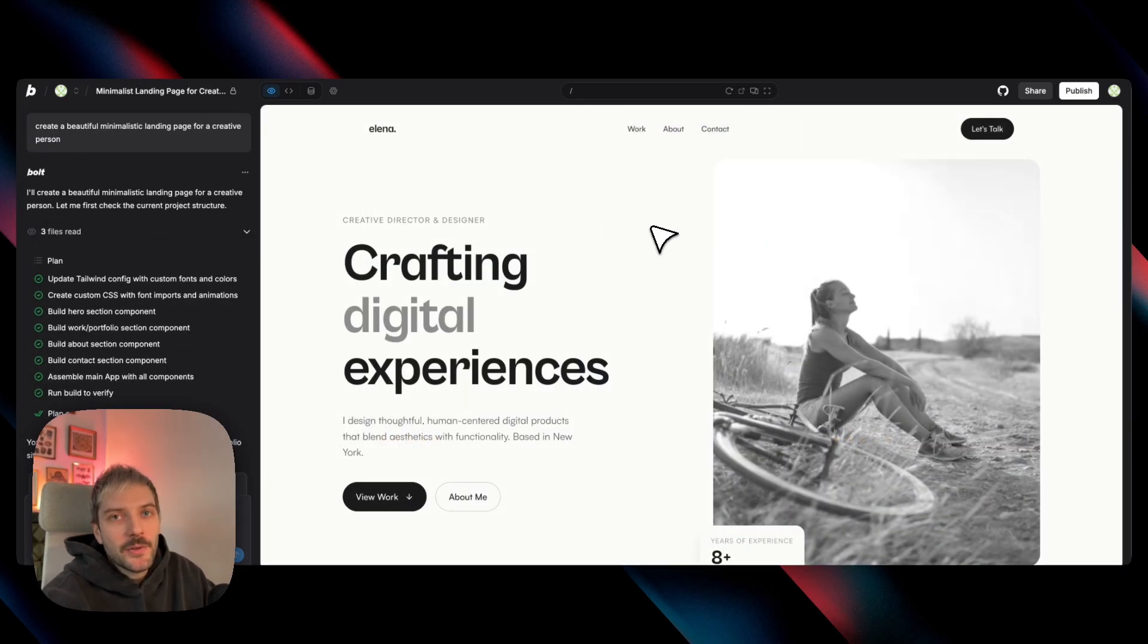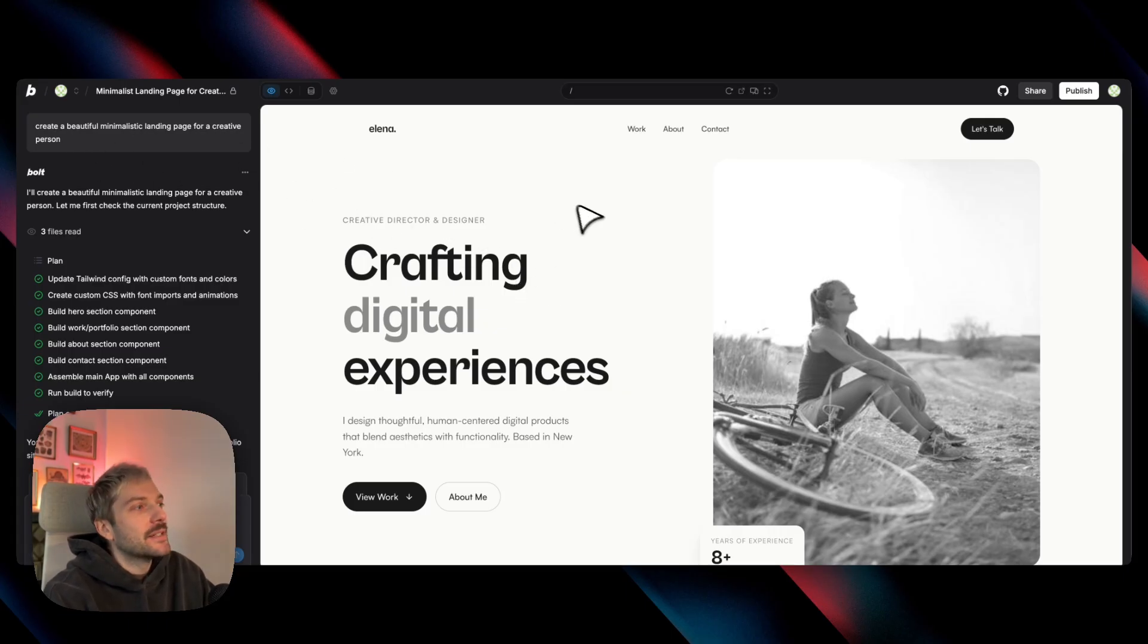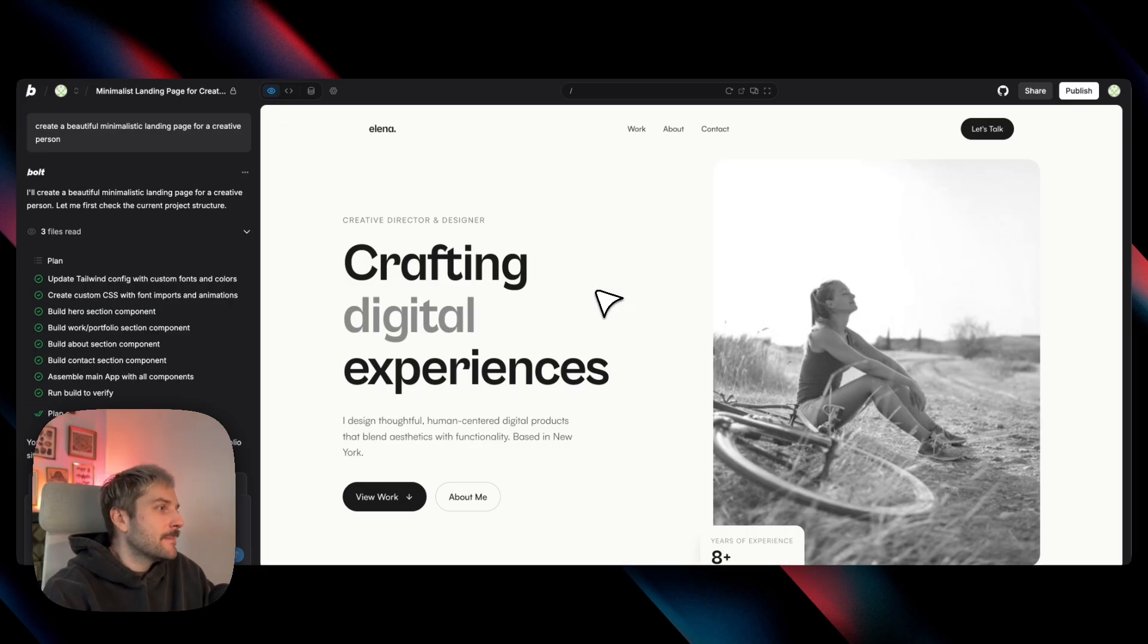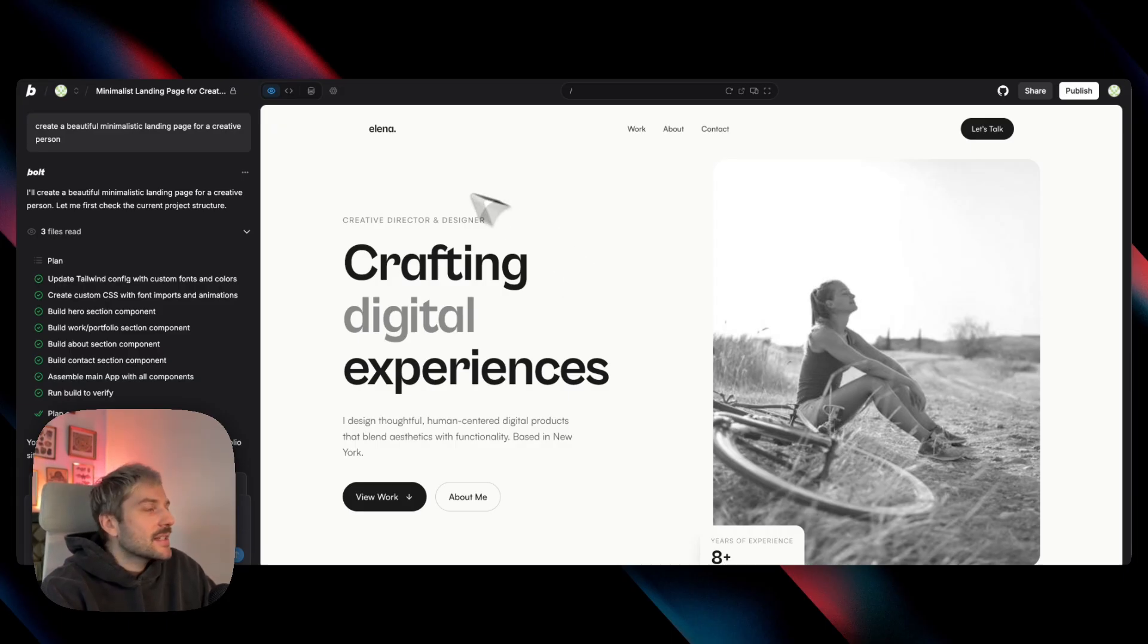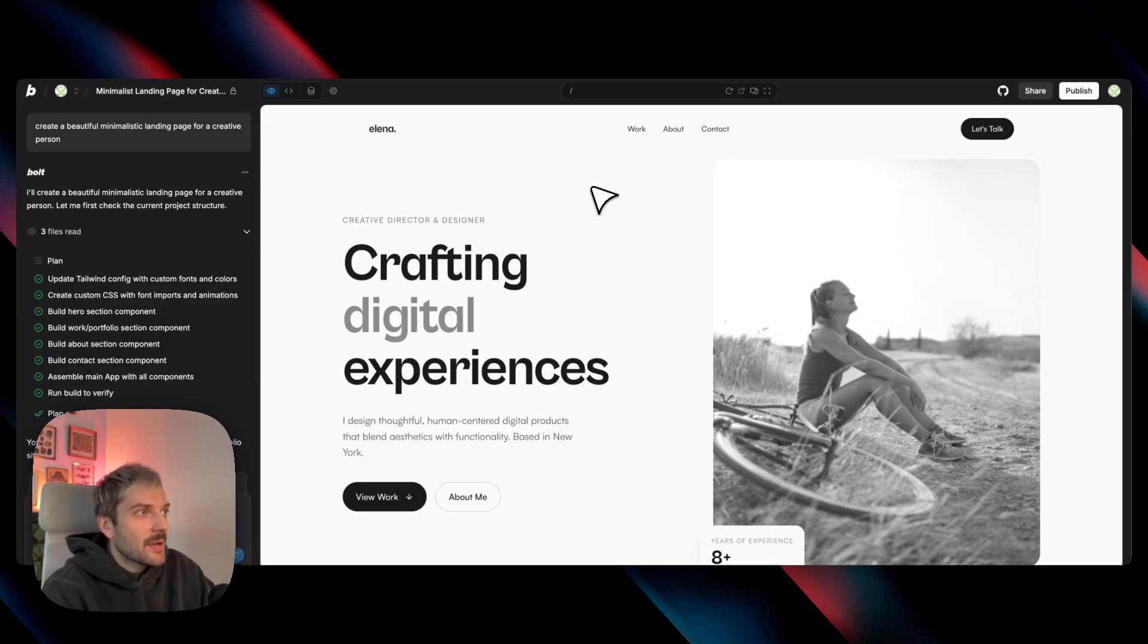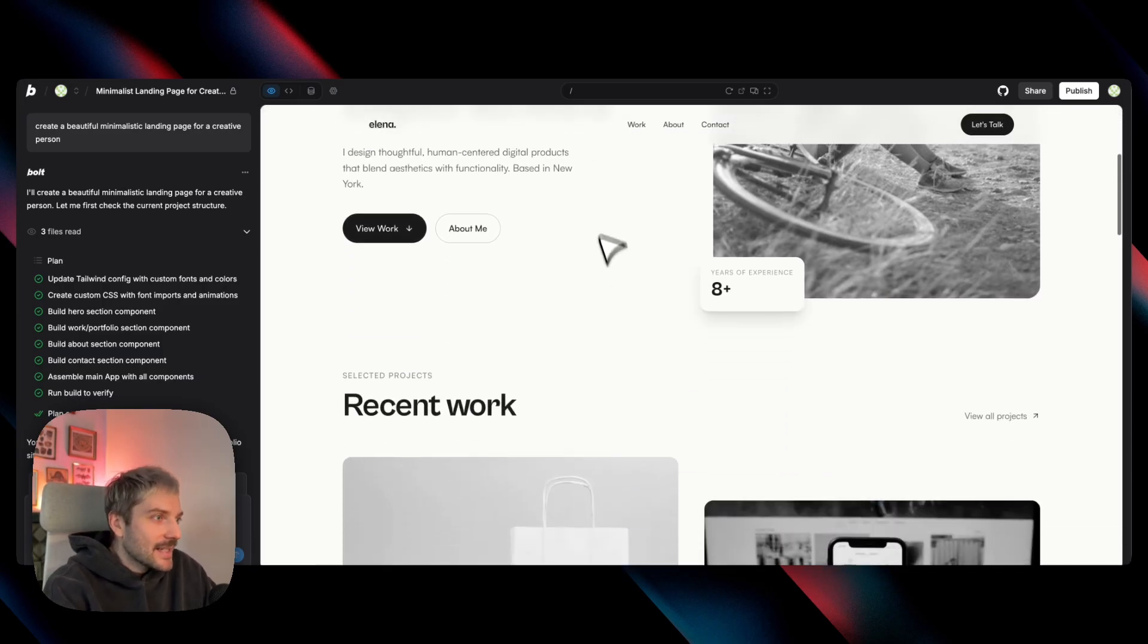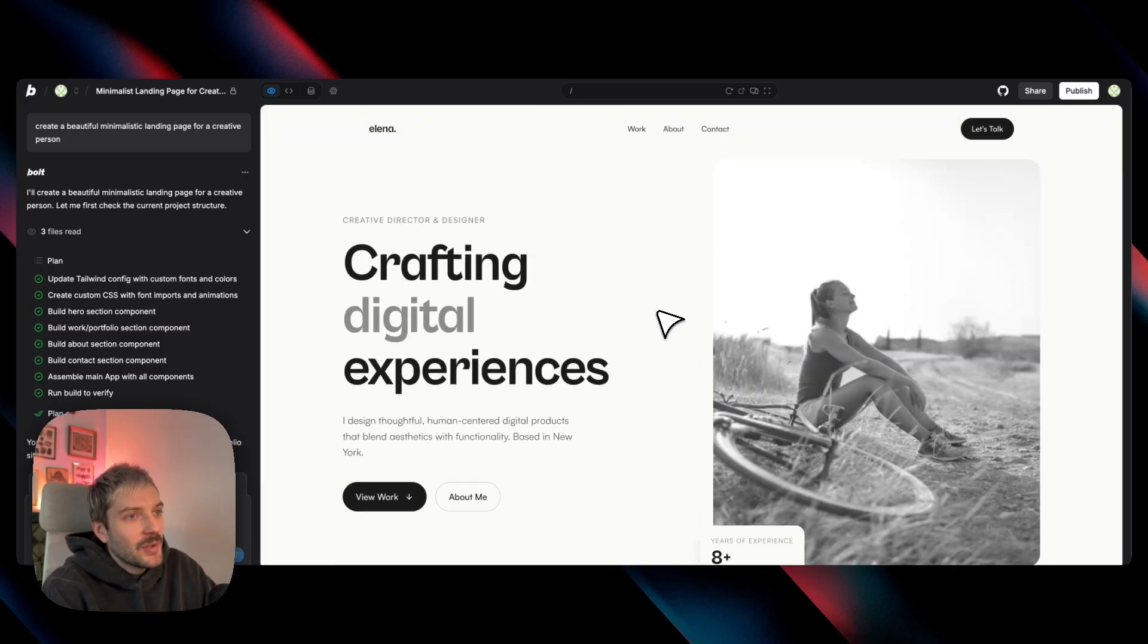Fast forward to today though, and it's a whole different story. You can type in a simple one sentence prompt and immediately get a result that is really good. The new models, and especially Opus 4.5, have gotten so much better at understanding structure and design that the starting point is just miles ahead of where we were. Now when we look at this landing page, it's just a simple prompt. I didn't provide Bolt with any images or content for this website, and it's just a really good landing page for a personal portfolio.